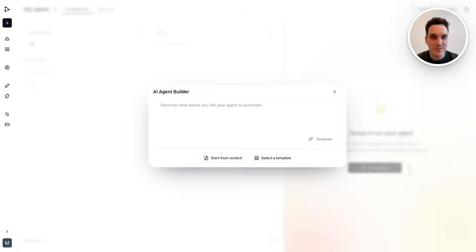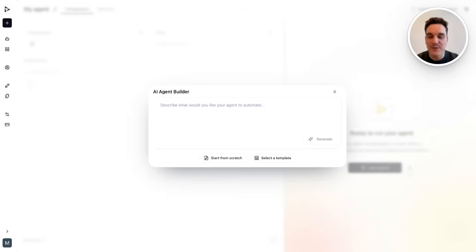Hi, my name is Marek, and I am co-founder of Duvo. Today I would like to show you how easy it is to automate enterprise processes end-to-end with our agents.